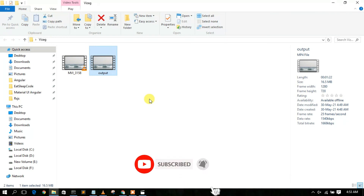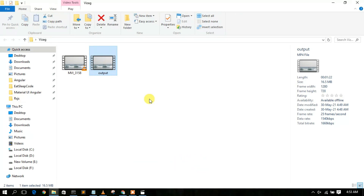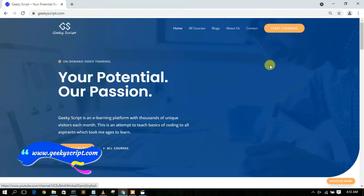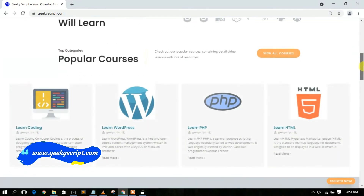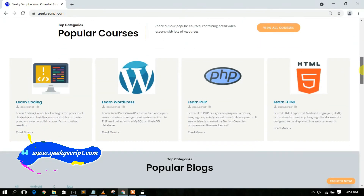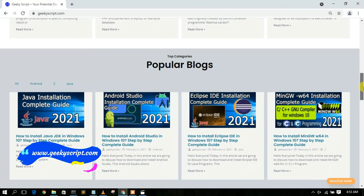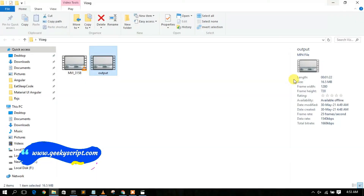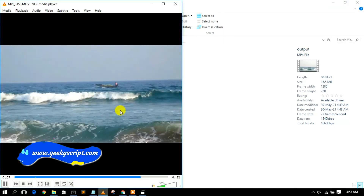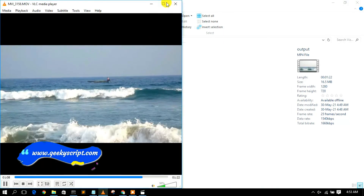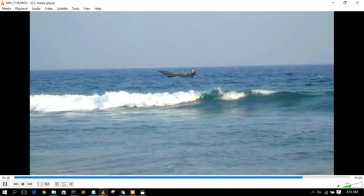That's all for this video. I've shown you how to compress a large video file into a smaller file without losing any quality. I also have a website called geekyskit.com where you'll find various tutorials and blogs. Do check it out. Thank you very much for watching — if you liked this video, please give it a like and share it with your friends. God bless you all.